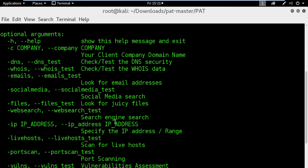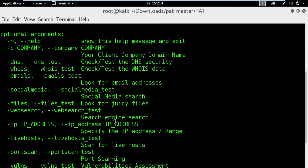For the information gathering scan, I will use the DNS to scan for information about my client domain. Also I can use the email scan to search for email addresses linked to my client's company. Next I can use the whois module to scan the whois database for more information.